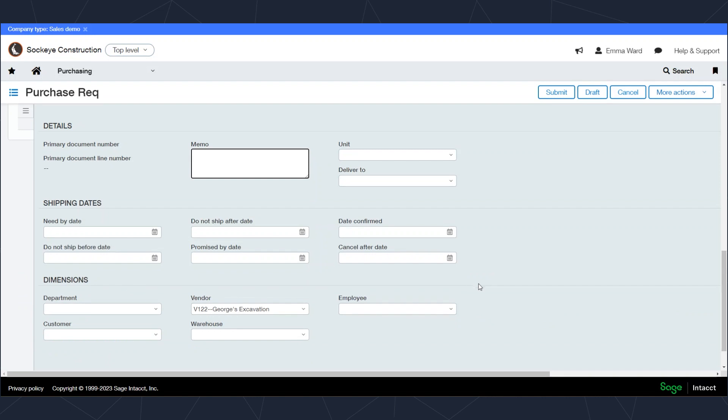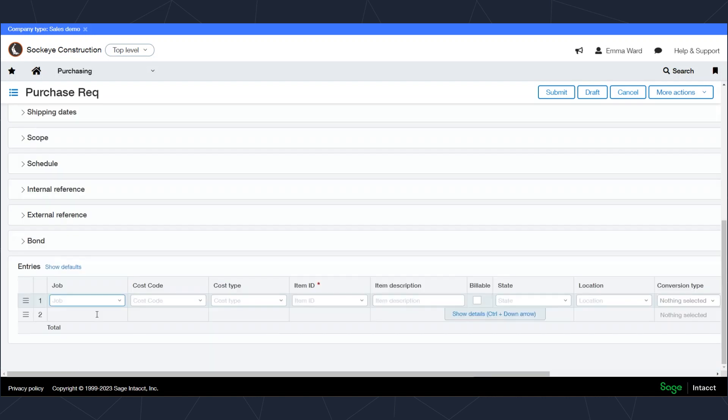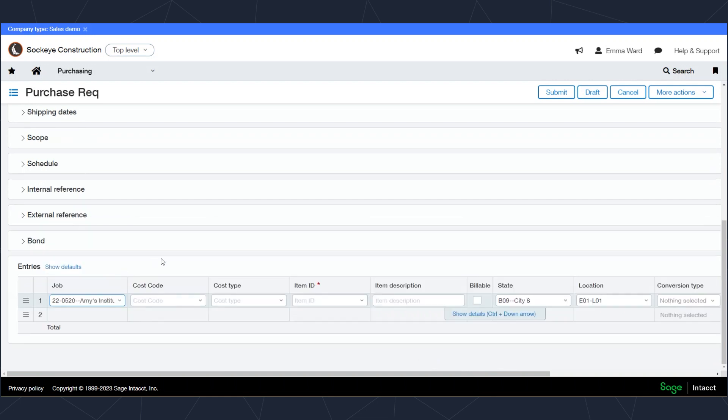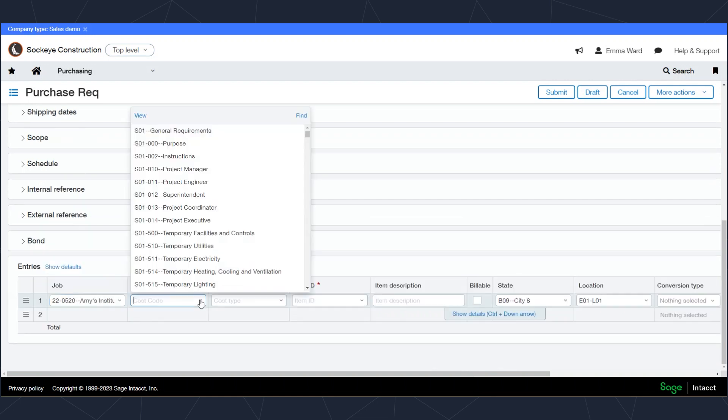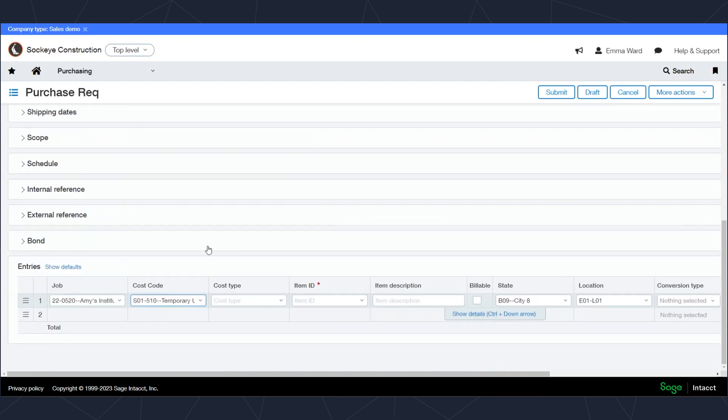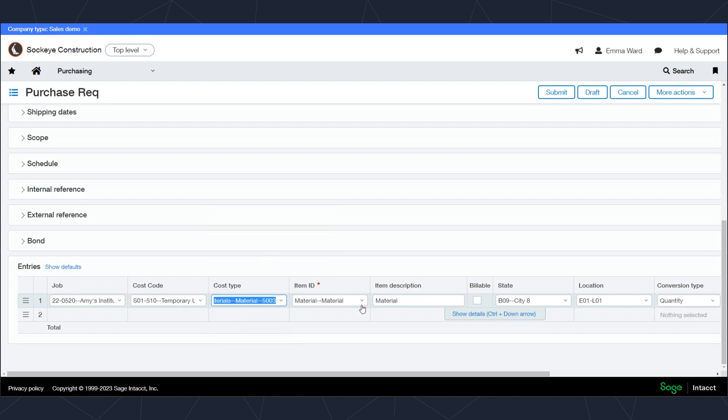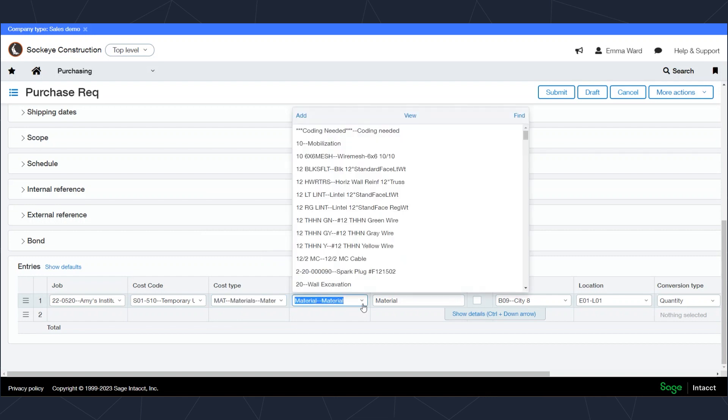I'll start typing in my job information and select my cost code and cost type. It'll default an item ID from the cost type menu, but of course you can override the item ID if you wanted to select from your item list or provide additional descriptions for this specific transaction here in the item description.